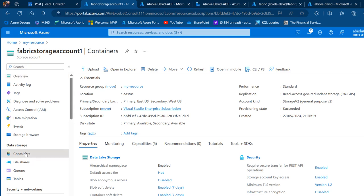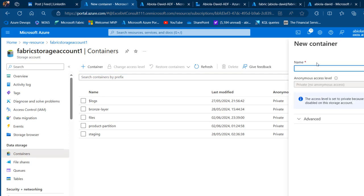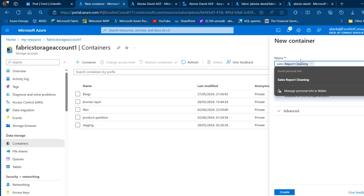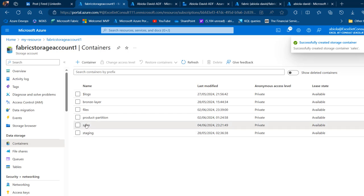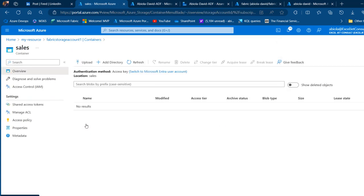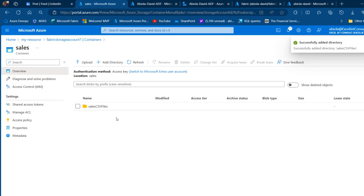In the storage account, click on Containers and we'll create a container to hold all the CSV files coming from the on-premise folder. Click on Container and call it 'sales', then click Create. The container is now created. Click on it to expand, then click Add Directory and call it 'sales CSV files', then click Save.